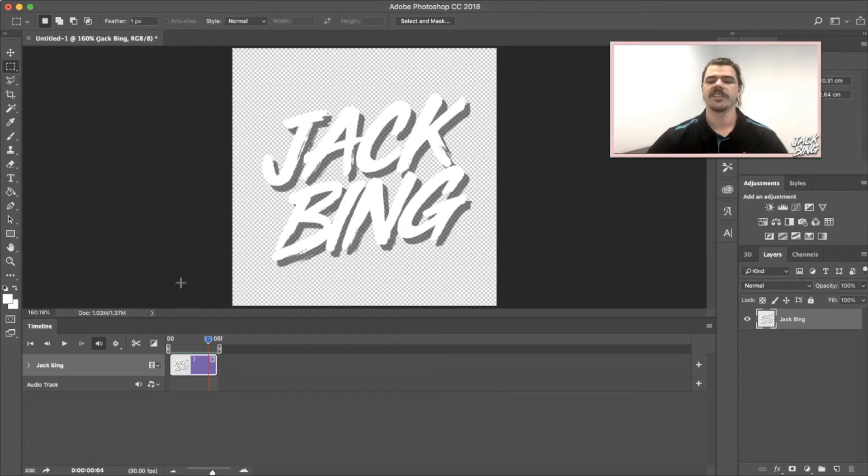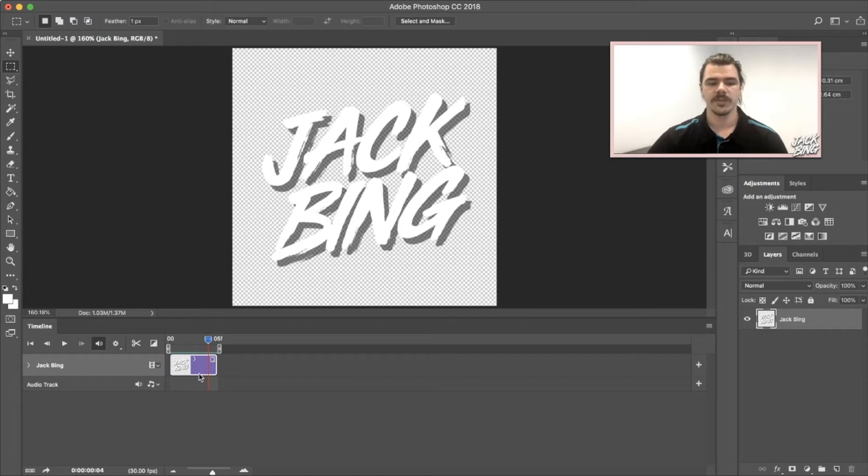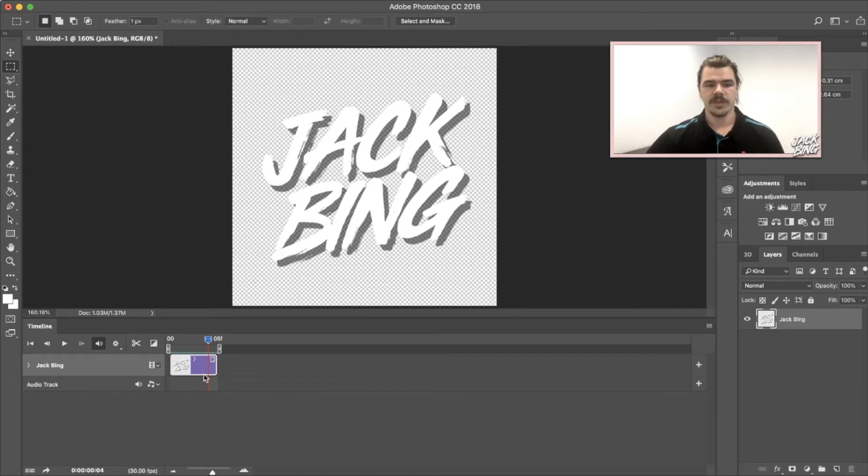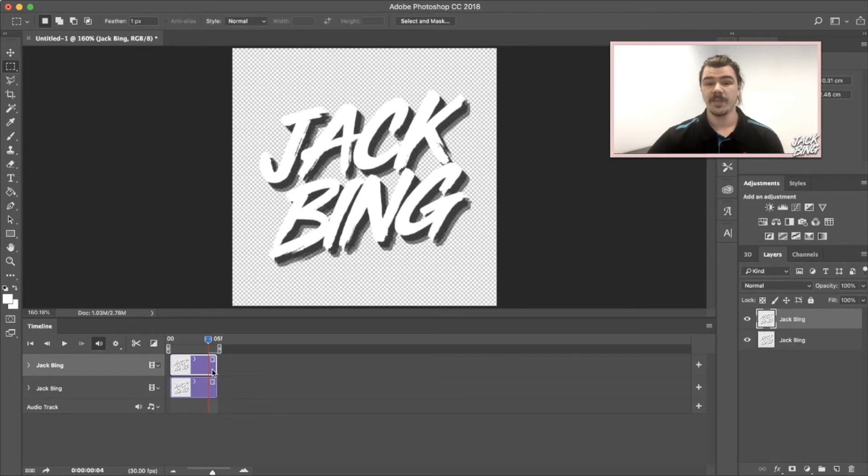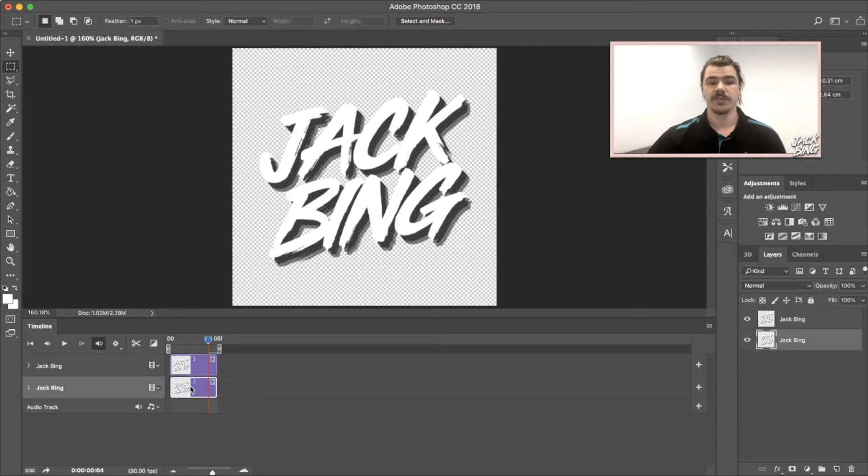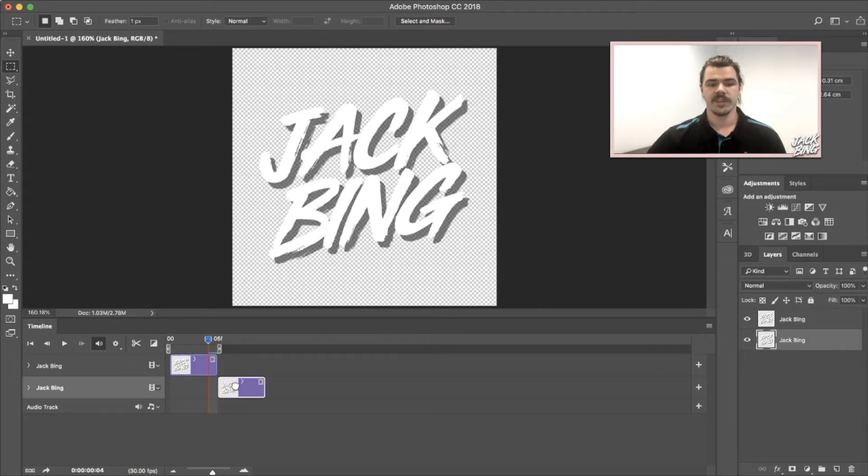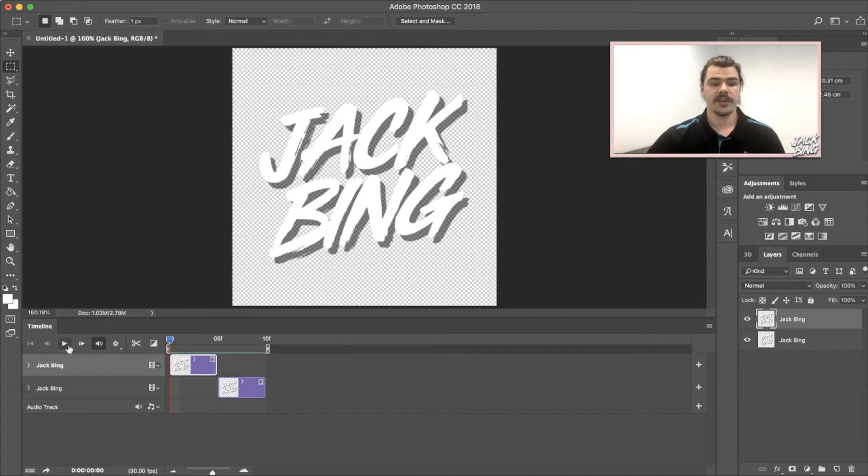To get this GIF started, I'm going to create a second layer. All I'm going to do is click on this one here, Control+C to copy and Control+V to paste, and I'm going to move this one over in the timeline to the next section.